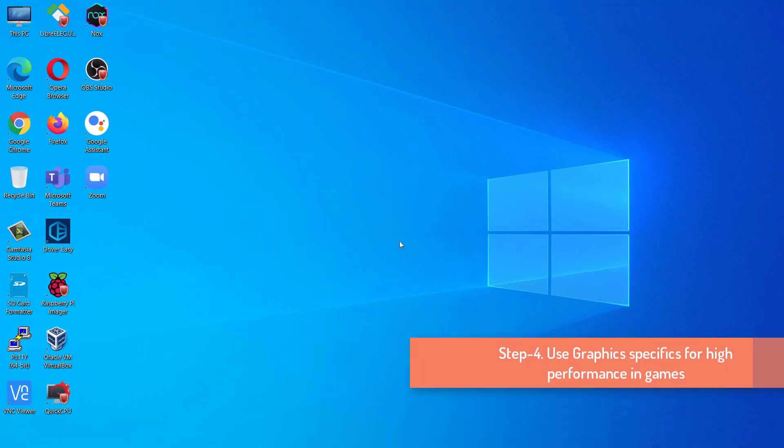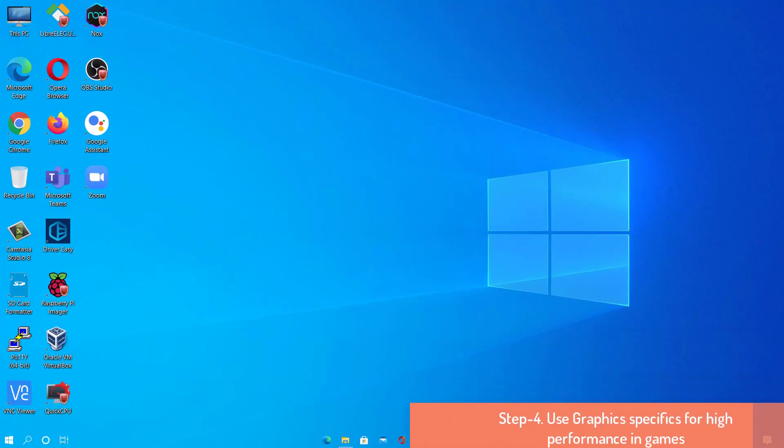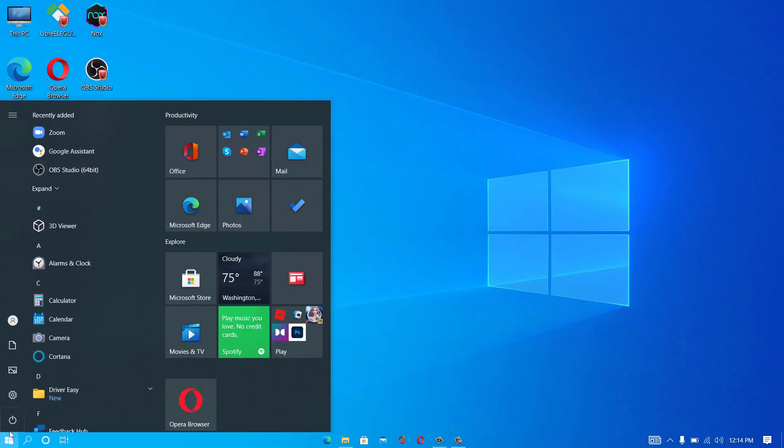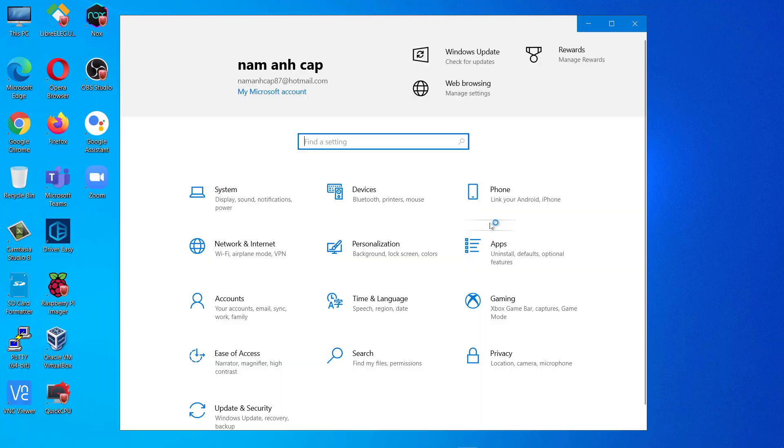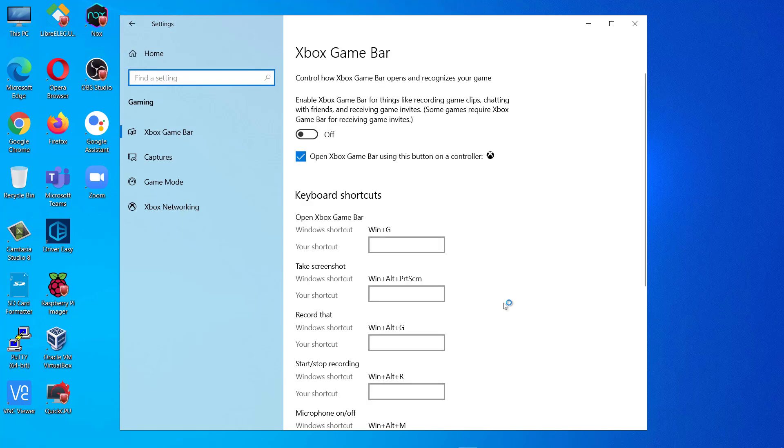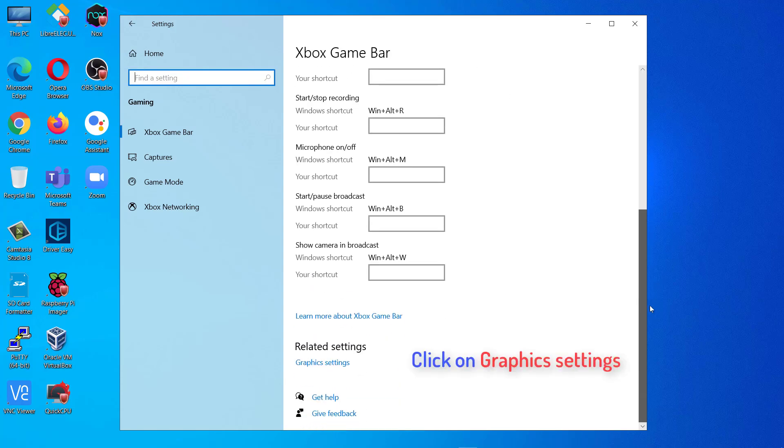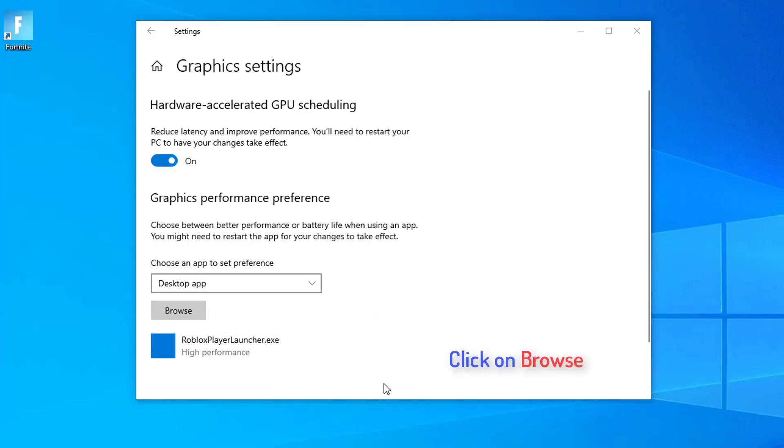Step 4. Use Graphics Specifics for High Performance in Games. Click on Start Menu and select Settings. Click on Gaming to open Gaming Settings. Now, under Related Settings, click on Graphics Settings to open Graphics Settings. Now, click on Browse.